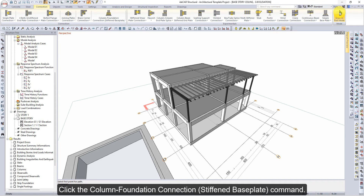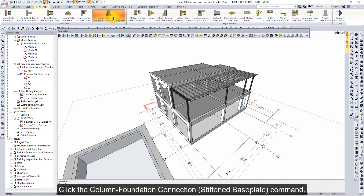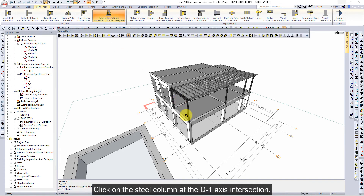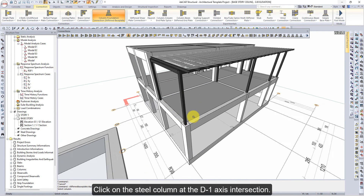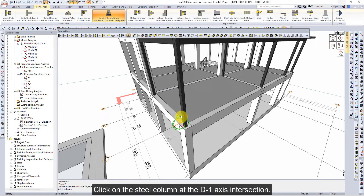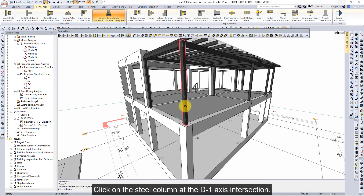Click the column foundation connection, stiffened base plate command. Click on the steel column at the D1 axis intersection.